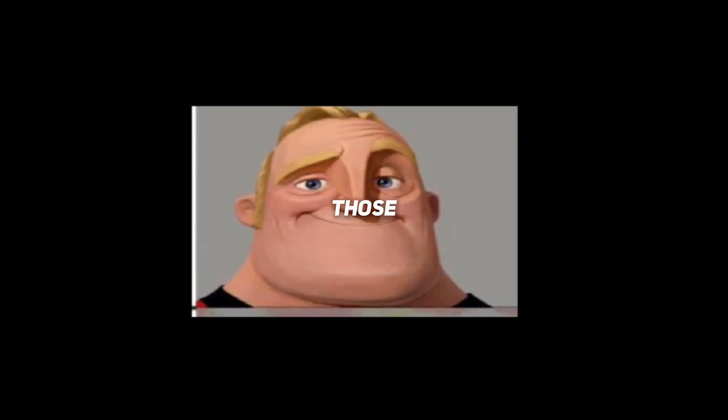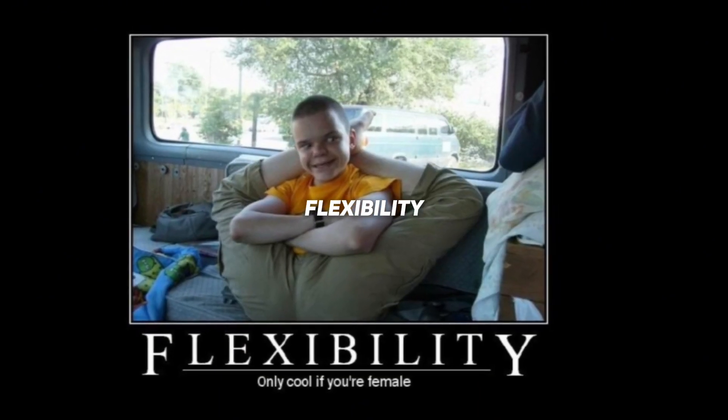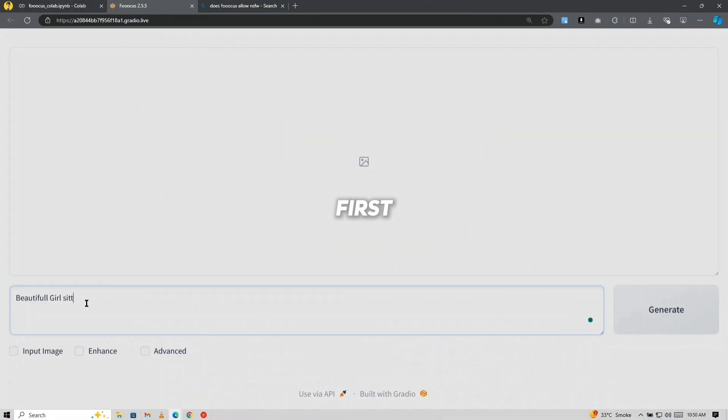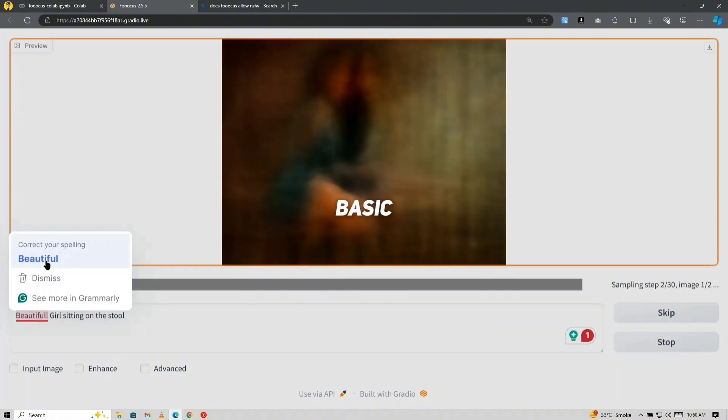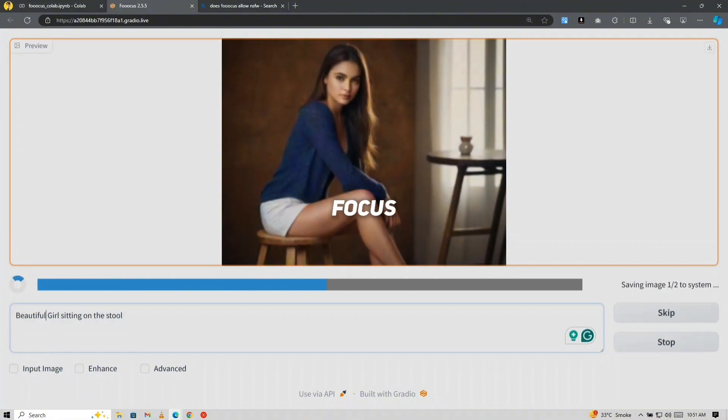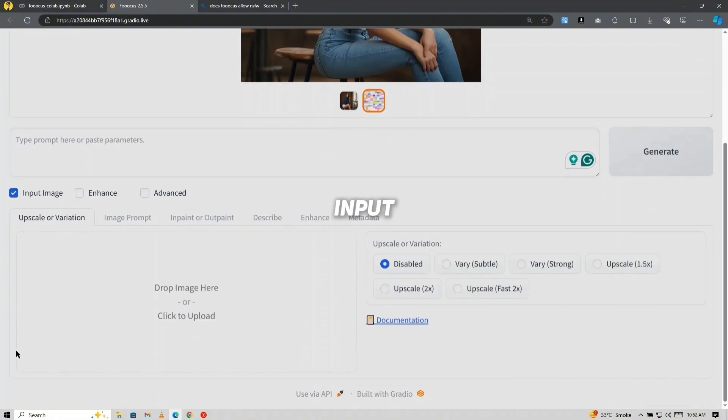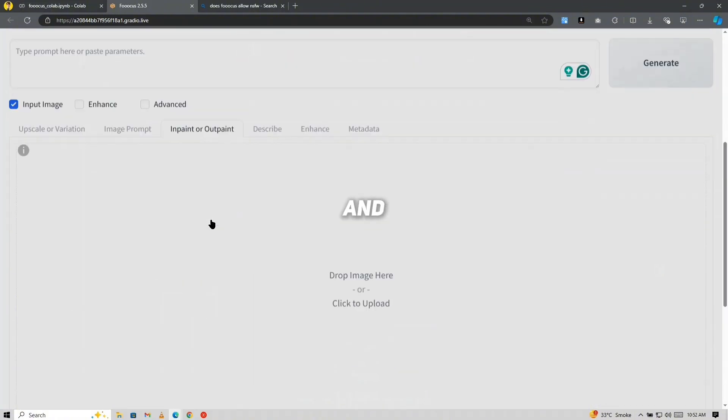For those interested in NSFW images, Focus allows for a bit more flexibility compared to other tools. Many platforms have strict content guidelines, but Focus isn't as limited when it comes to NSFW material. First, generate a basic image using Focus or another tool, then enable Input Image and go to InPaint. Upload the image and select the areas where you want to remove clothing.